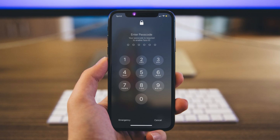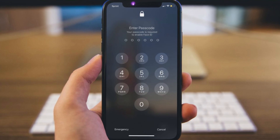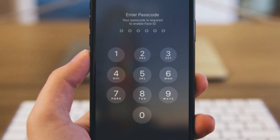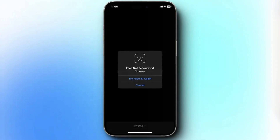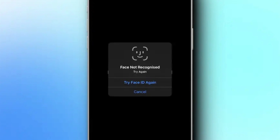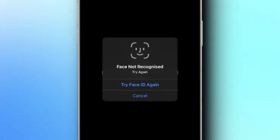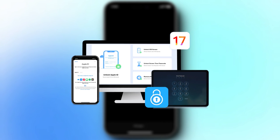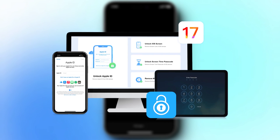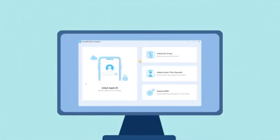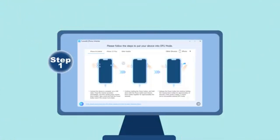Whether you've forgotten your iPhone passcode, your device is locked, or even if your Touch ID or Face ID is not working, I've got the solution for you. In this video, we'll be reviewing Tooskid iPhone Unlocker, a tool that promises to unlock your iPhone in just a few clicks.